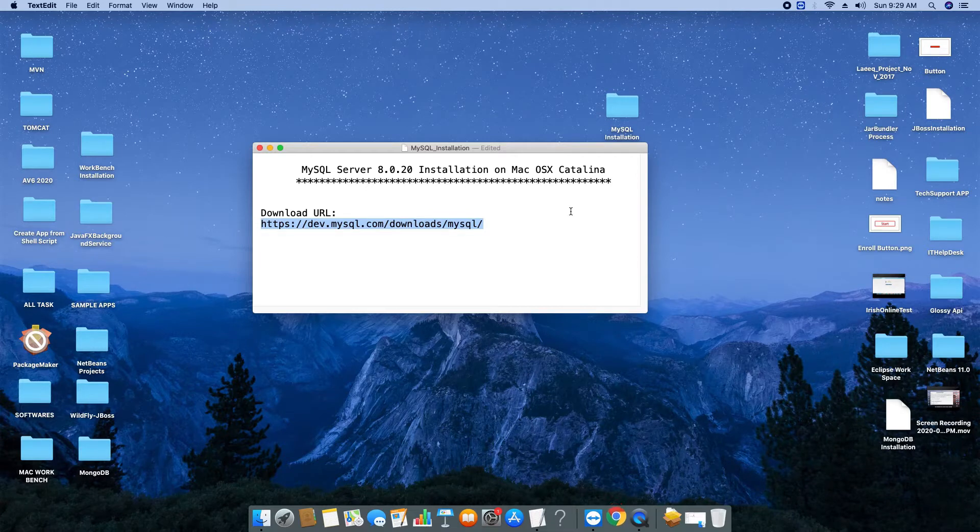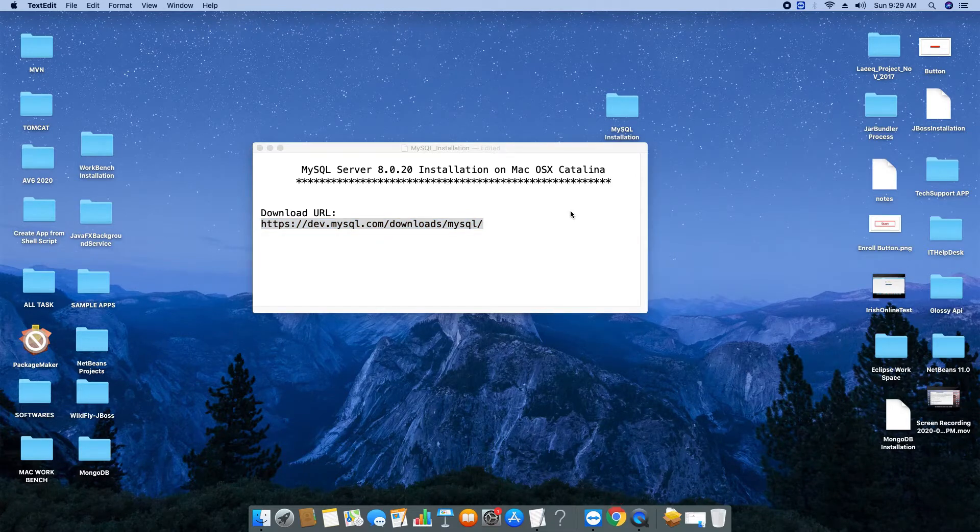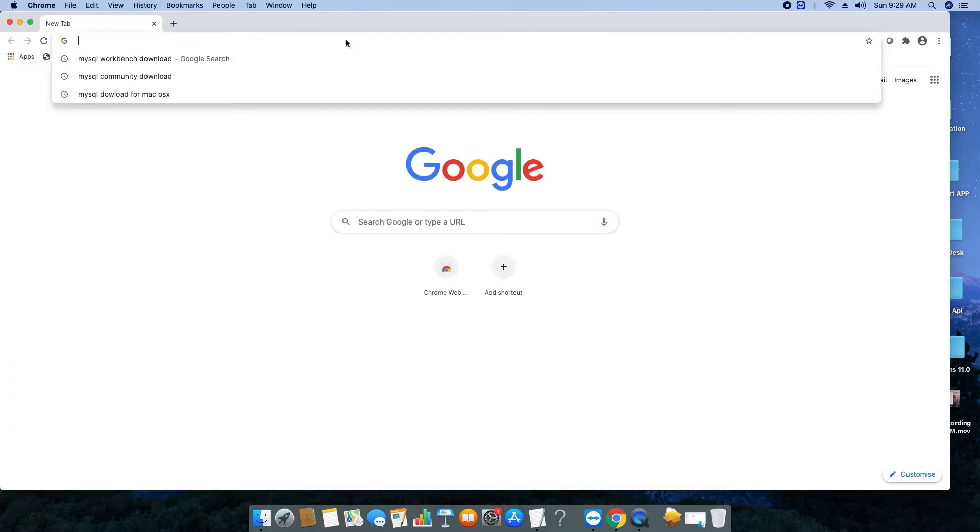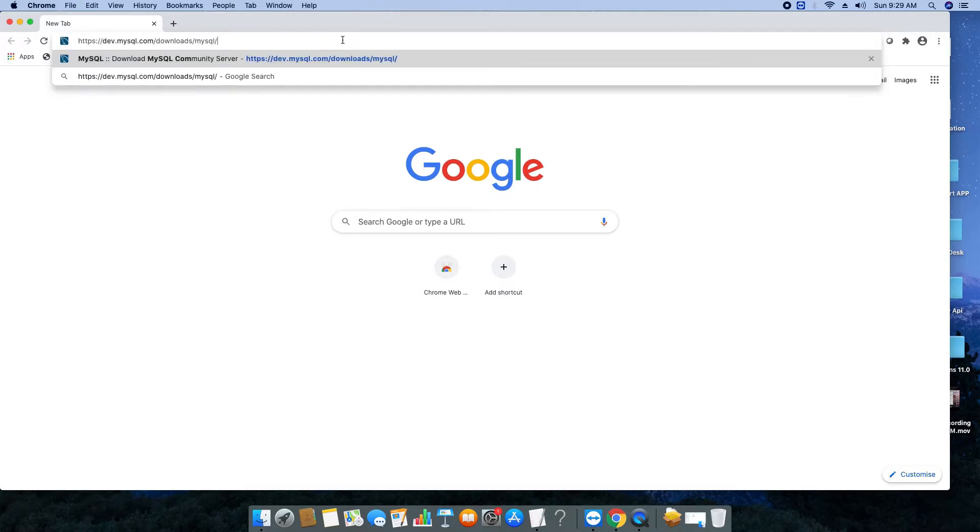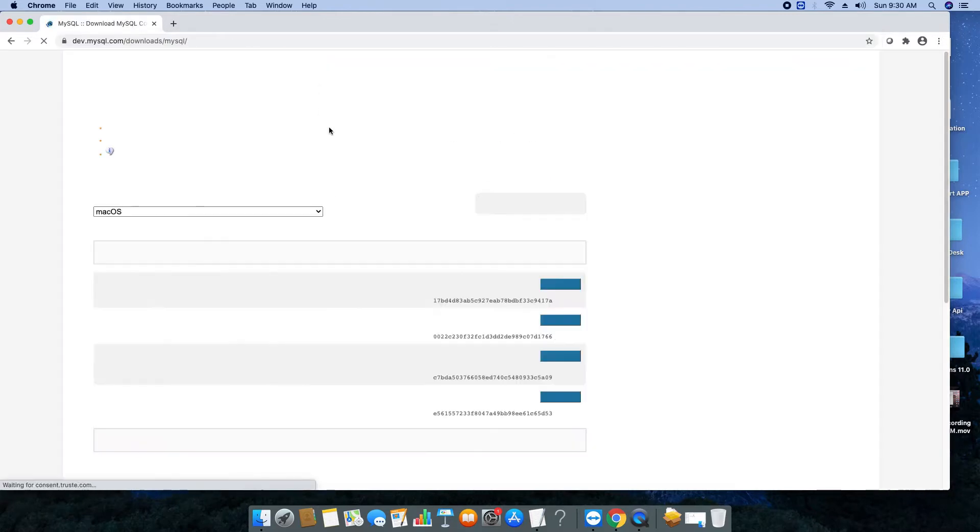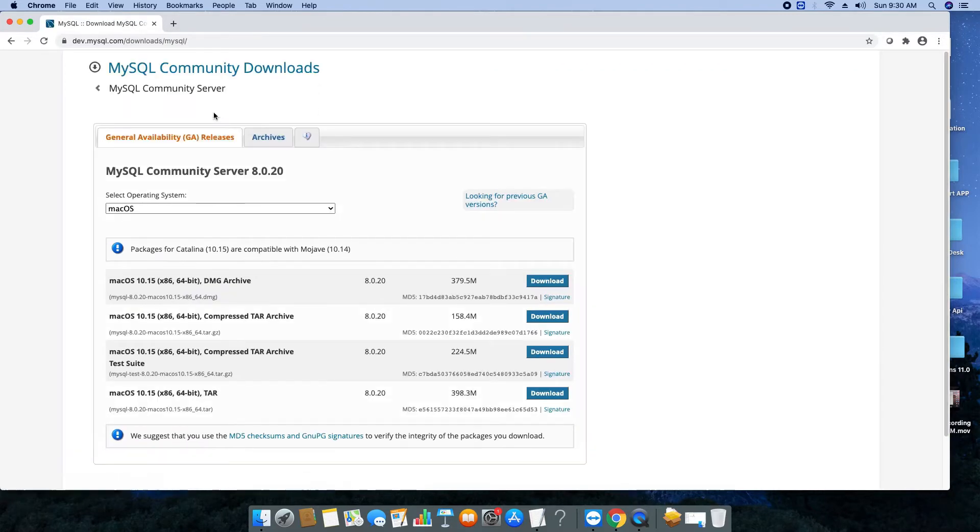First go to the description of this video tutorial and copy this link. This is the download link of MySQL server. Open your favorite browser, go to the address bar and paste in the address bar, then hit enter. This is the official download link of MySQL server.